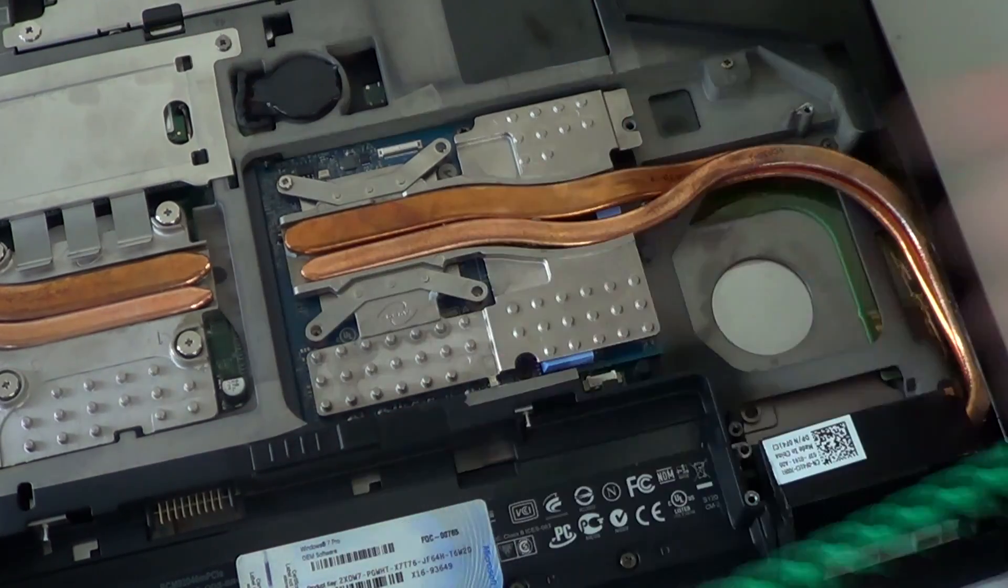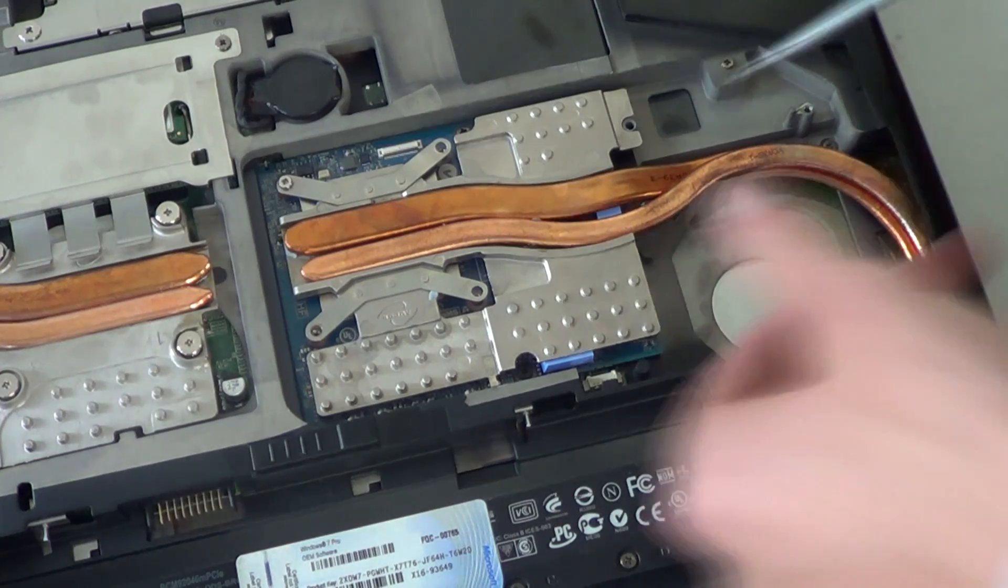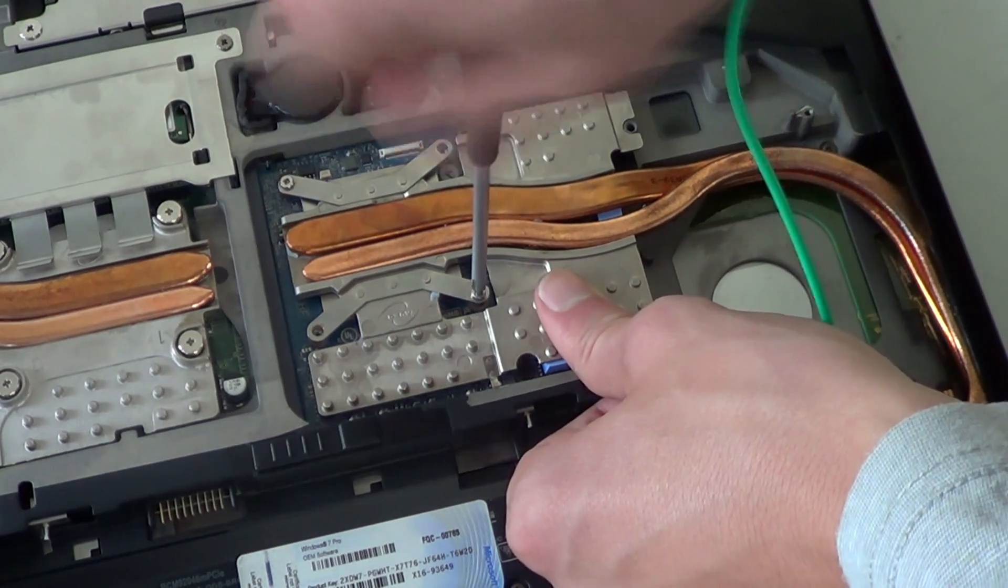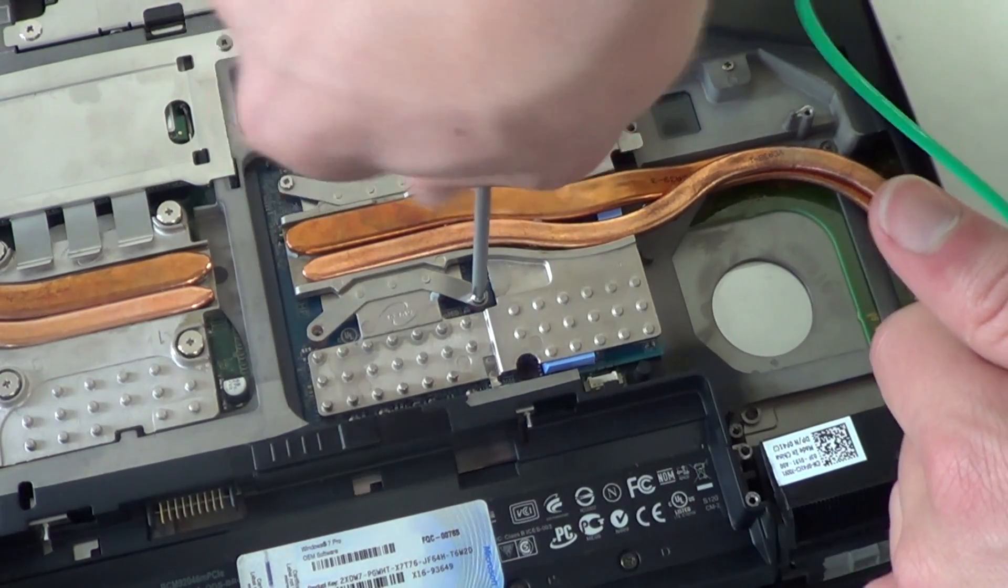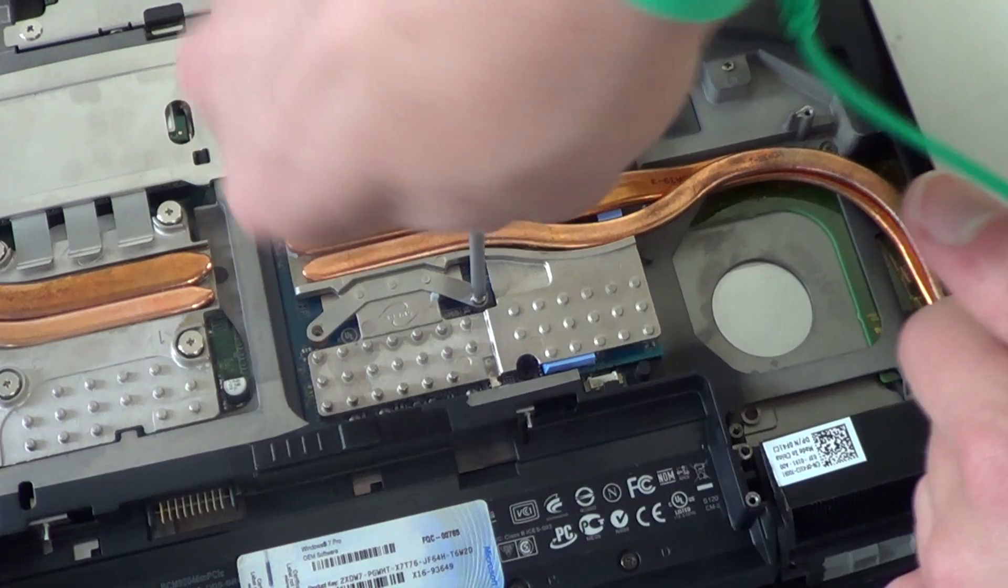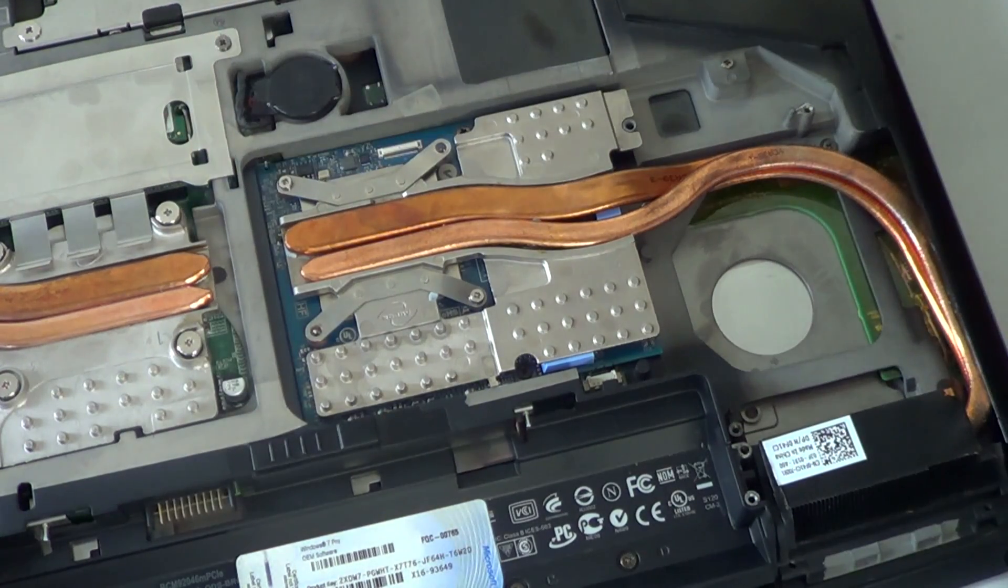Install the four screws around the GPU die in a criss-cross manner. After the heat sink and fan are installed, simply put the system back together, install the battery, and plug it in and power on.